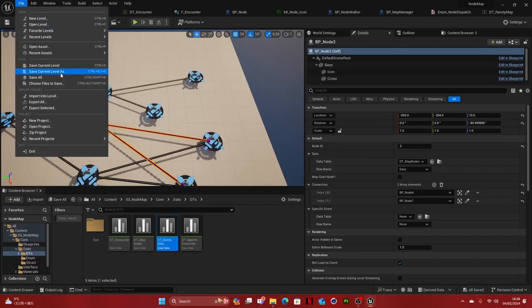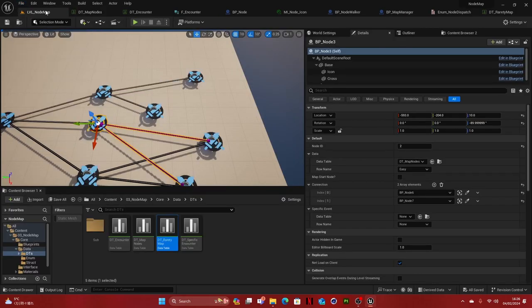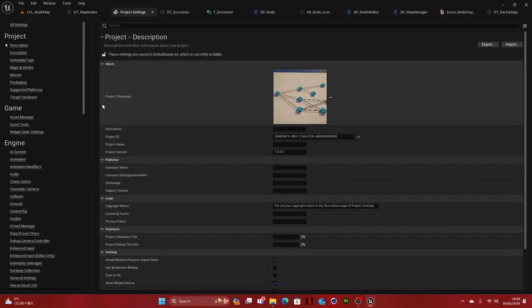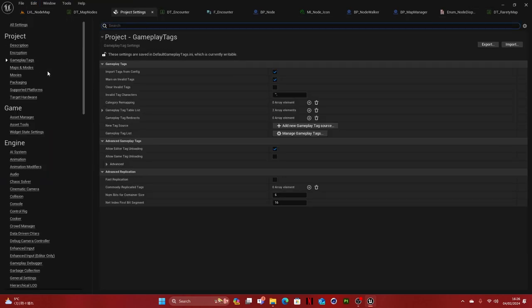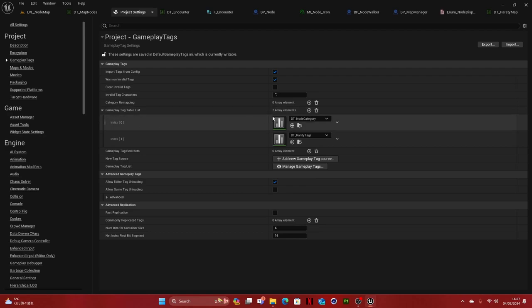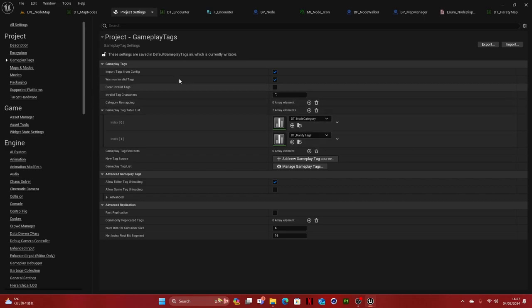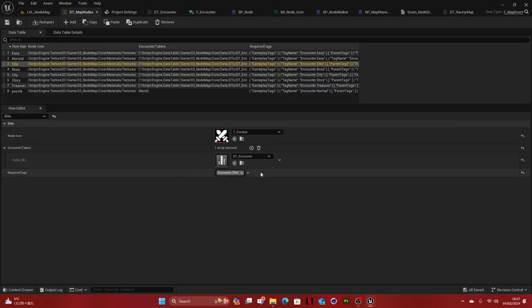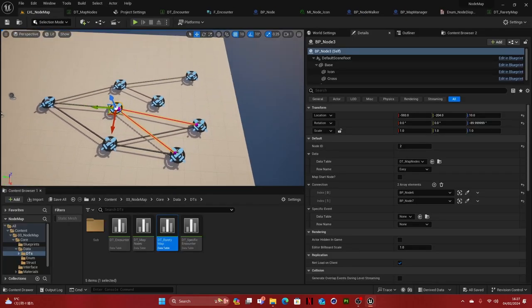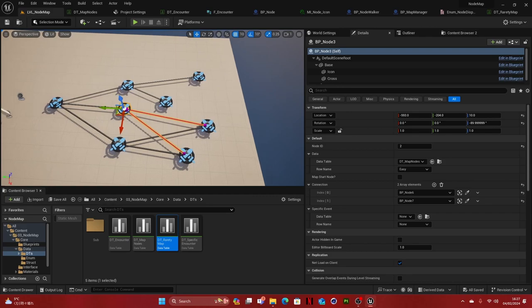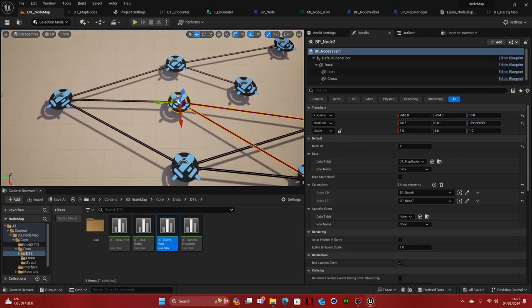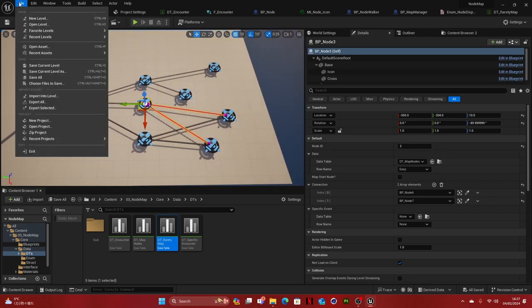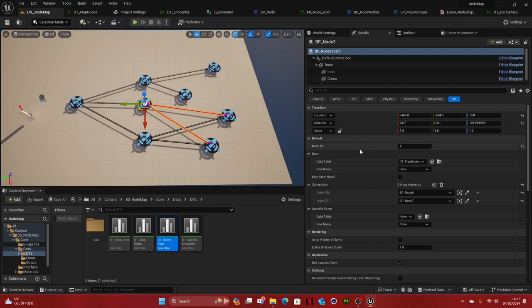So one last thing. Now, actually, really the last thing. What you need to do is go to Project Settings, Gameplay Tags, and here Gameplay Tag List. You want to plug in the Note Category and the Rarity Tags. These are important because they're used in these other ones. And if they're not in here, they will not be found. Once you have that, you're good to go and you can start making your little overworld. Hope that helps and see you next time.